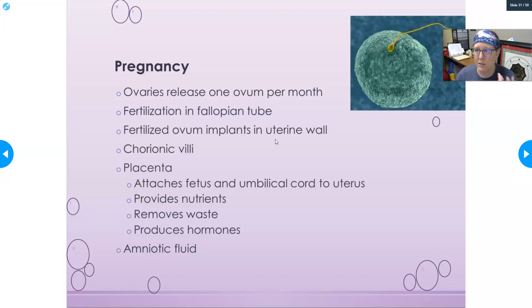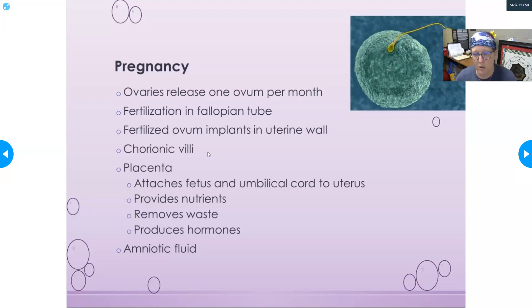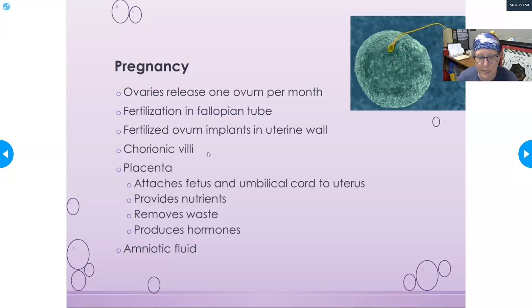Once the egg implants, that is technically the beginning of the pregnancy. The chorionic villi start implanting in the uterine wall and eventually develop into a placenta, which attaches the fetus to the mom via the umbilical cord. The placenta provides nutrients to the baby, helps remove waste, and produces hormones to maintain the pregnancy.